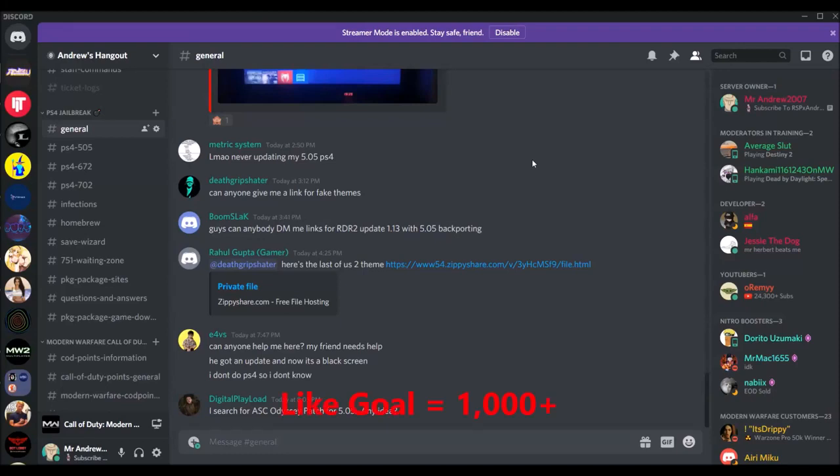Hey guys, this is xandrew2007x. Before I get further into the video, I would greatly appreciate it if you guys check my Discord for your jailbreaking needs.